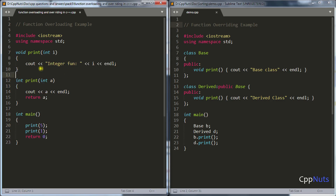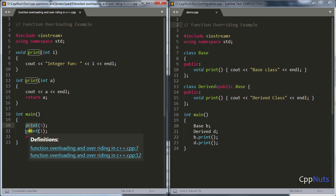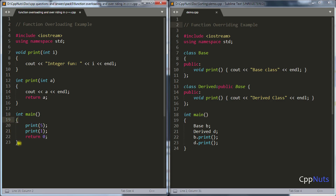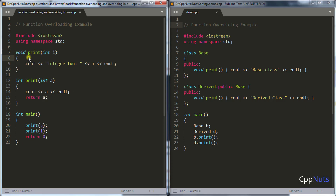In order to overload functions, both functions should be in the same scope. Scope means the boundary. Both print functions are within the same boundary — the same curly braces. They are also in the global scope. But function overloading will not work if both are at different scopes. So we have studied function overloading.